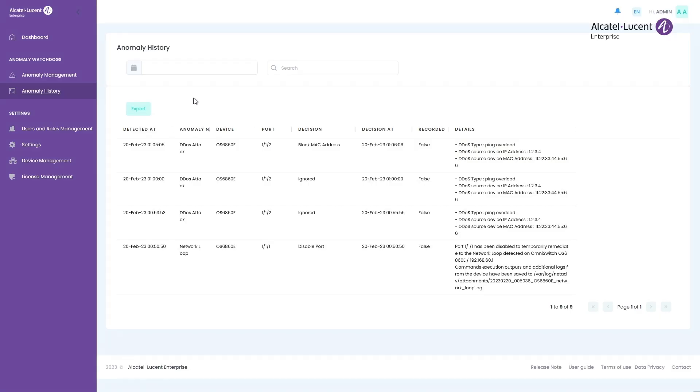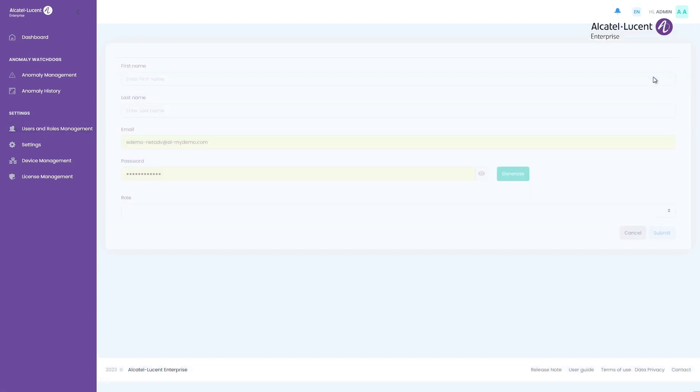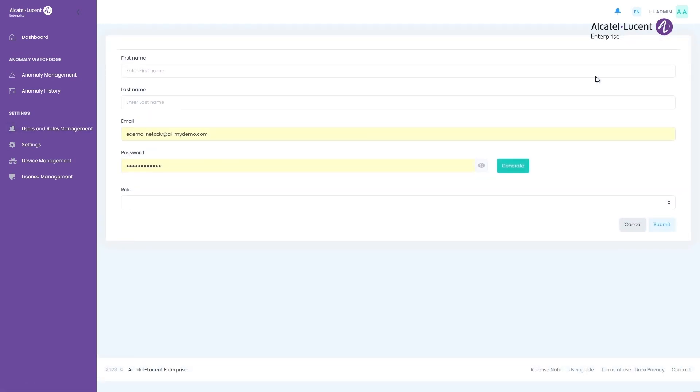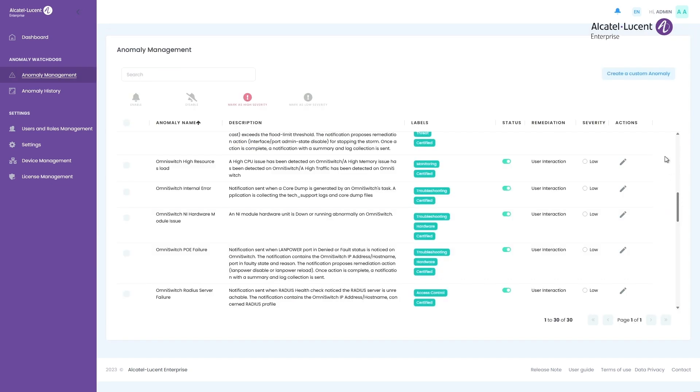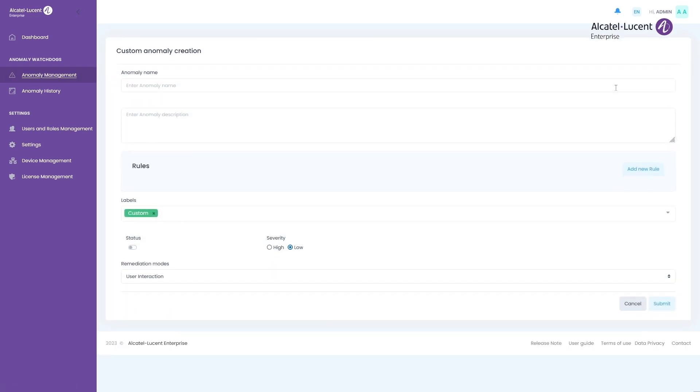As for the other scenario, we can track the activity on the History tab from the Network Advisor web interface. If you want to explore the demo further, you can try creating a user for Network Advisor web interface management, or creating your own custom rule directly from the Amnomaly Management tab and testing them yourself.